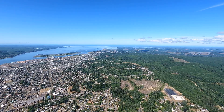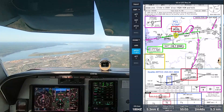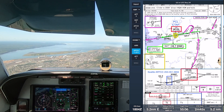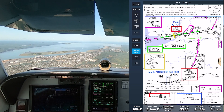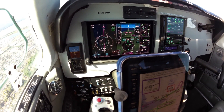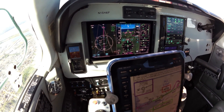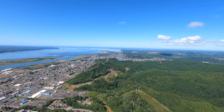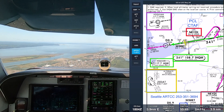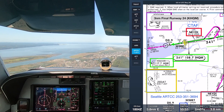Bowerman traffic, Bonanza 46 Foxtrot, 5-mile final, runway 24, full stop, Bowerman. Hot speed on centerline on glide slope. No traffic heard or seen. We're not activating the lights. Three-mile final, runway 24.